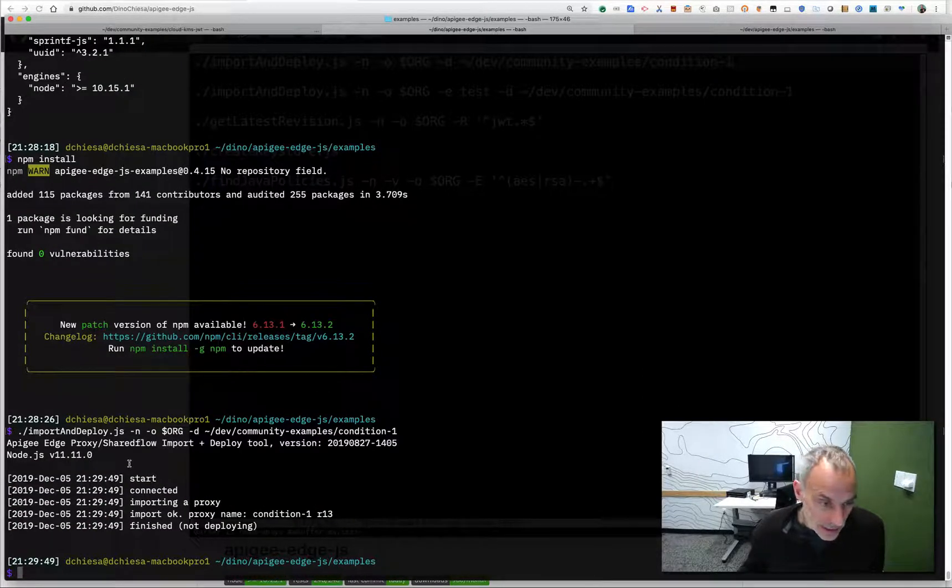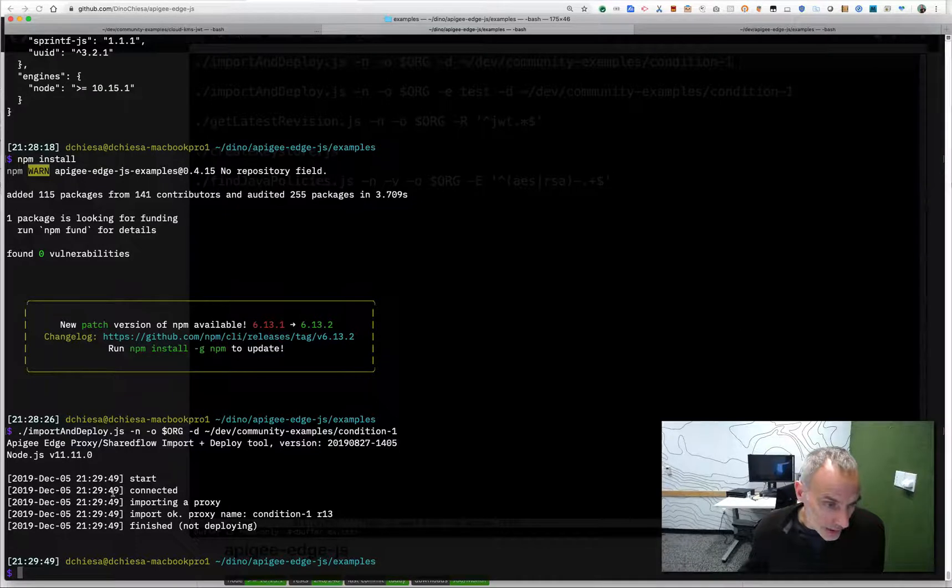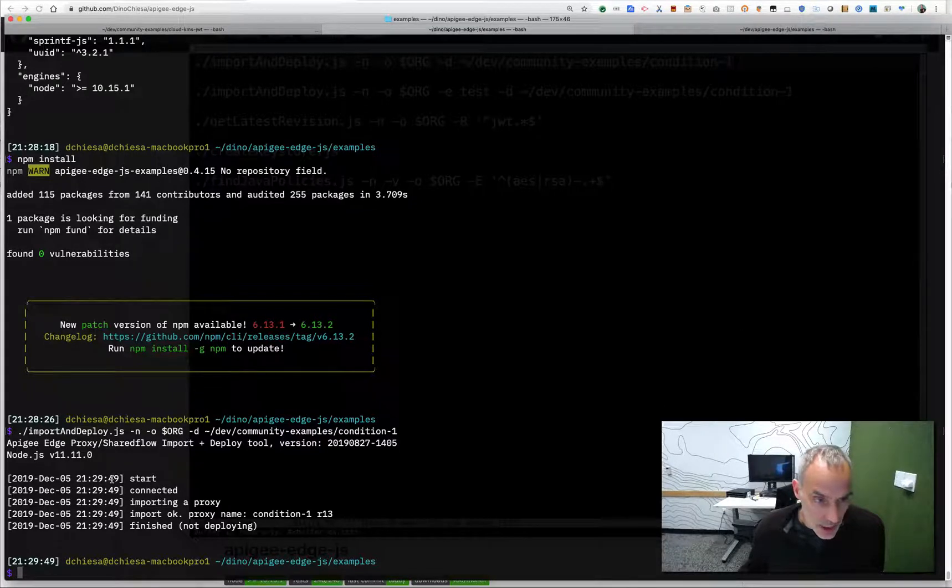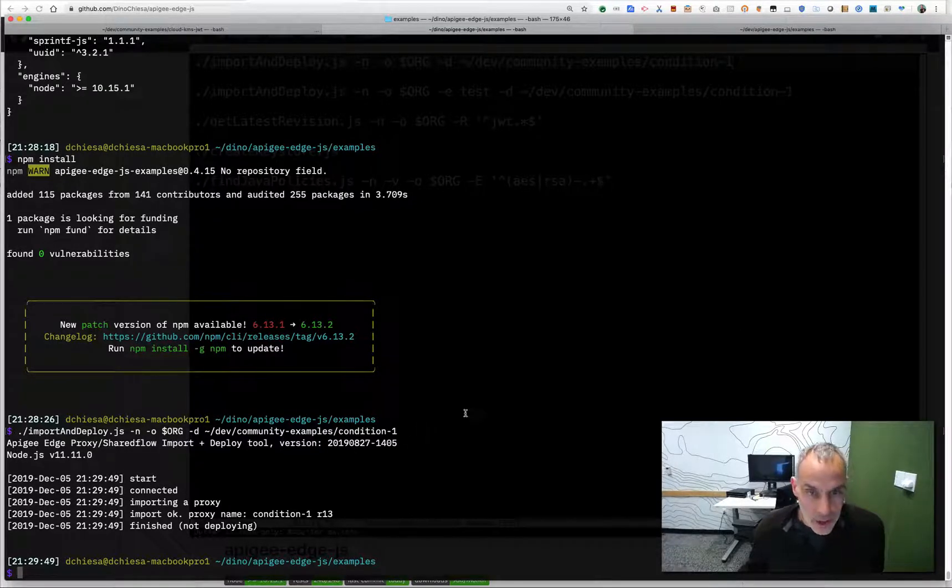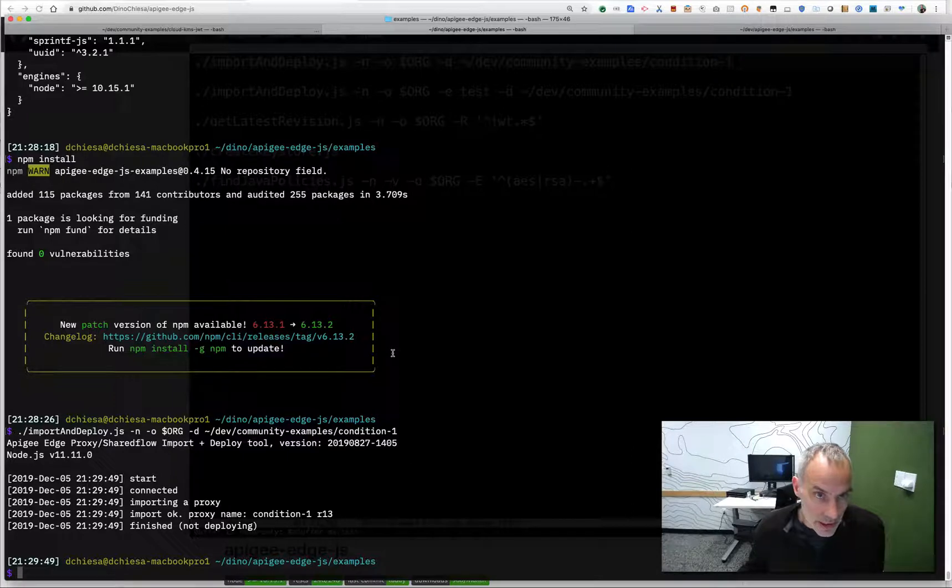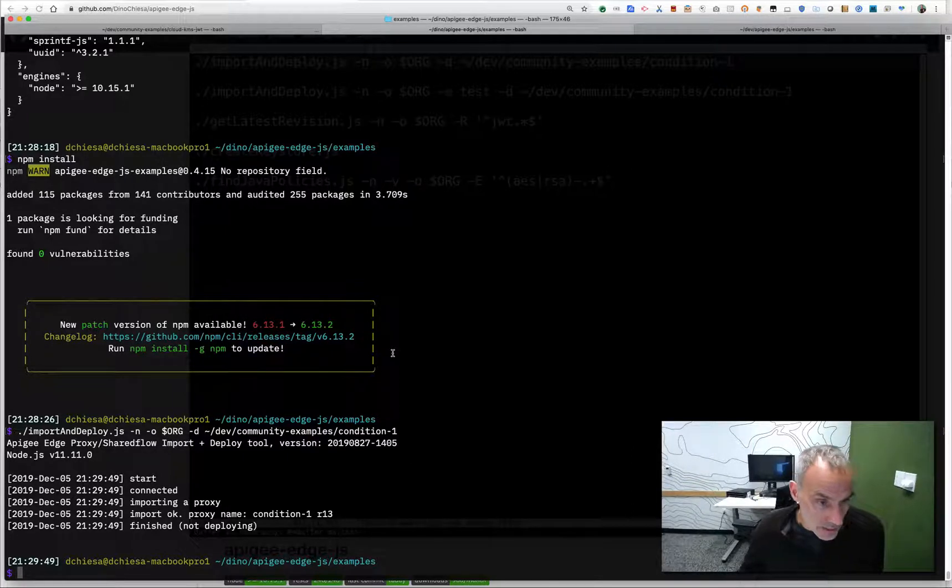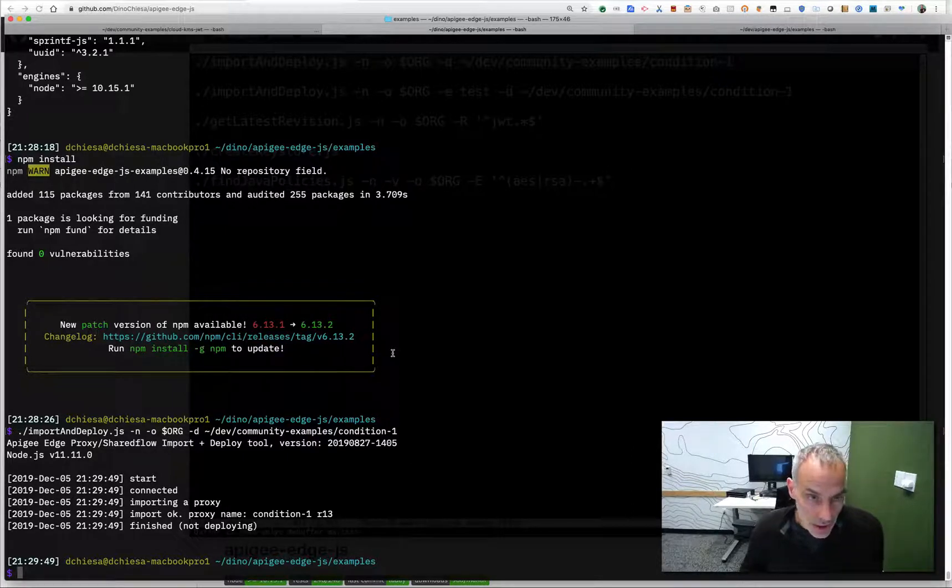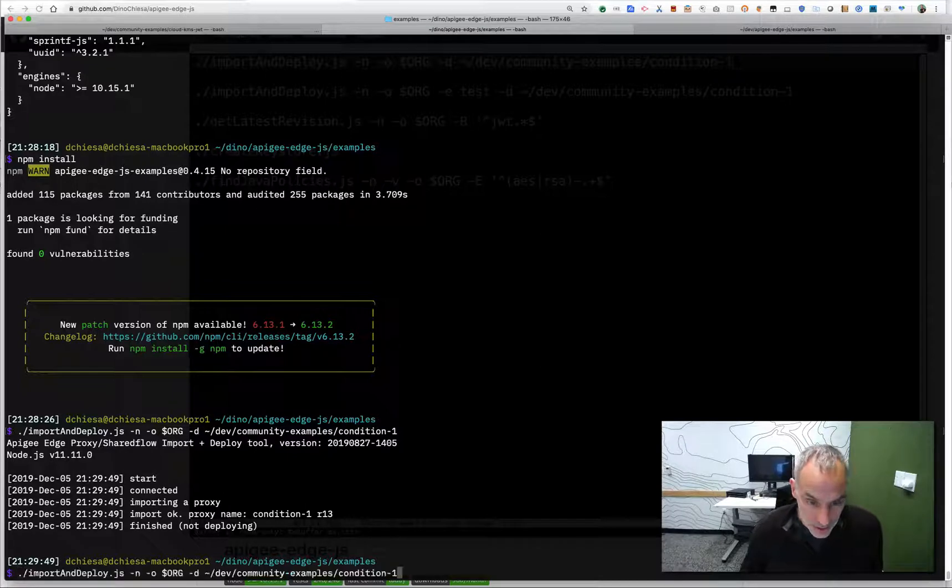So we'll see that run. And really quick, you know, in under a second, this script zipped up the existing directory and then imported it into my organization where it is now available.